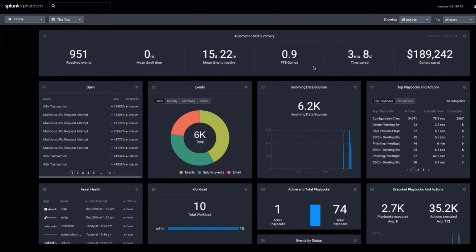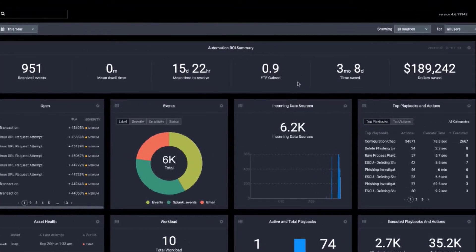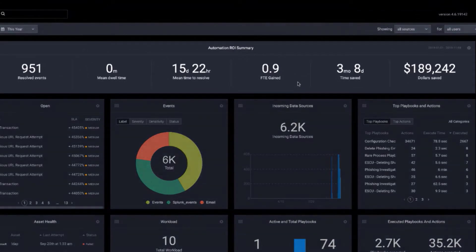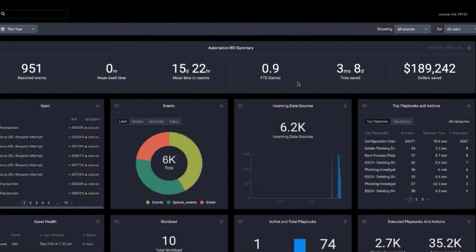Widgets on the screen can be toggled on or off or rearranged per your specifications. The return on investment summary shows key measures of the value of Phantom, such as time saved and dollar saved.